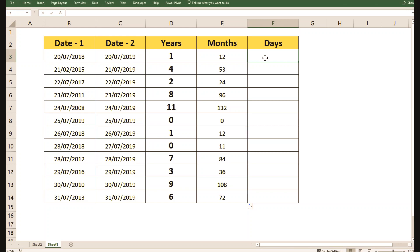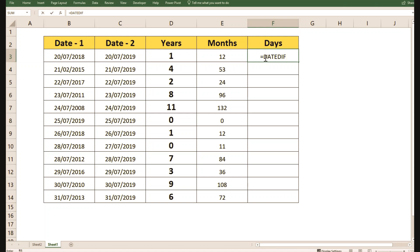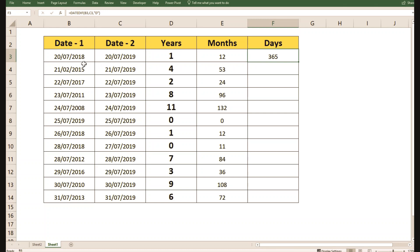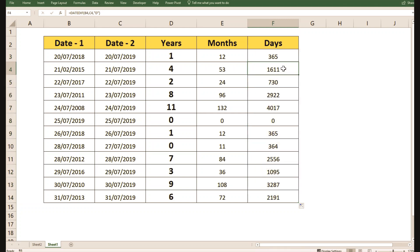Now let's work on the days part. The syntax is: equals DATEDIF, open parenthesis, first date, second date, then "D" for days, close parenthesis. This gives us exactly the number of days between the two dates. Dragging it down shows a lot of days for the other date pairs. So by this we can calculate multiple different options — days, months, and years.